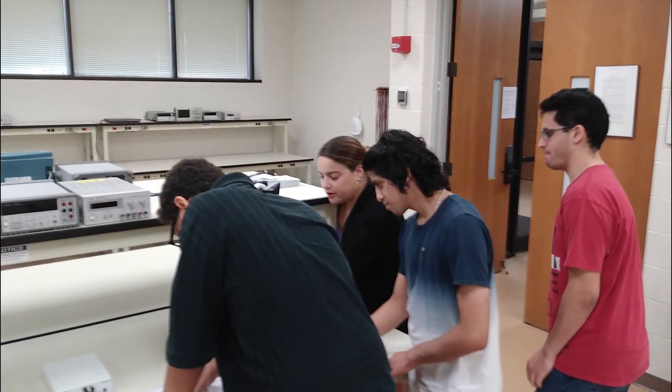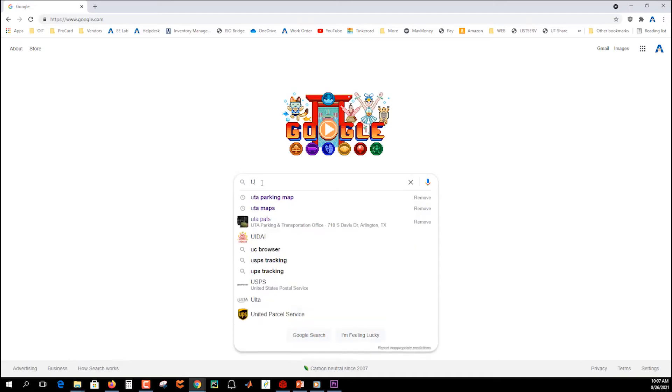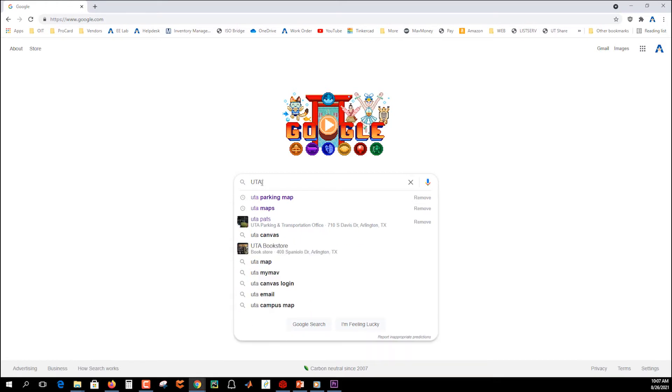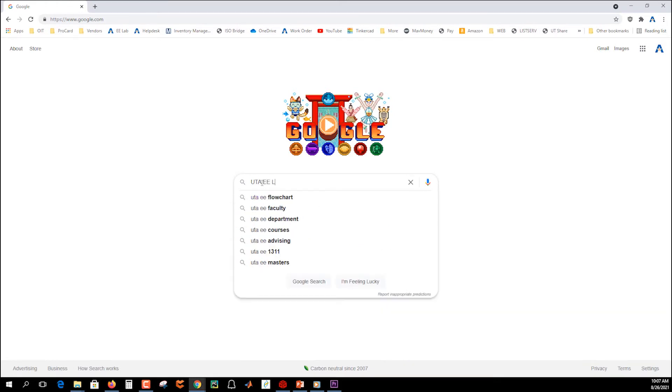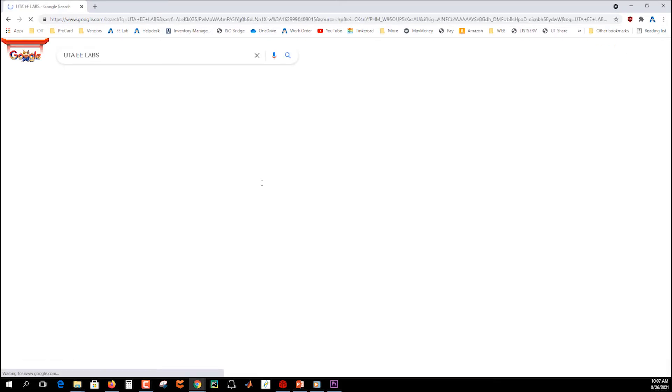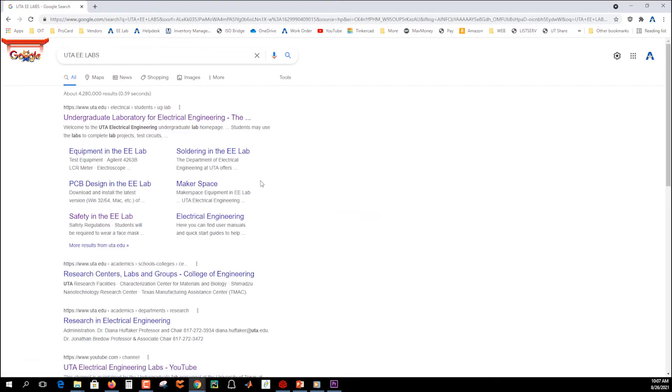For more information, please visit the UTA EE undergraduate lab website.